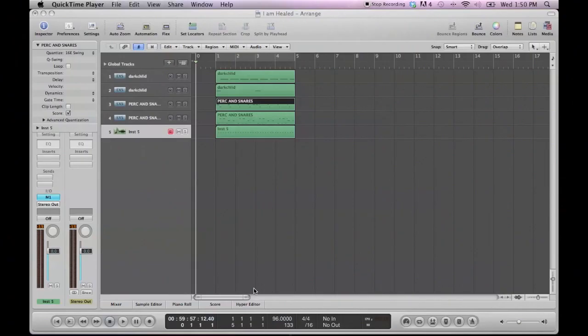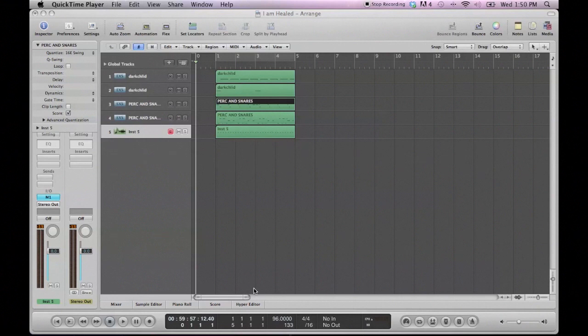Hello, this is C-Dubb with ProducerClubhouse.com, and today I'm going to show you how to loop a section in Logic Pro. I'm going to show you two different ways you can do that, so let's just get right to it.